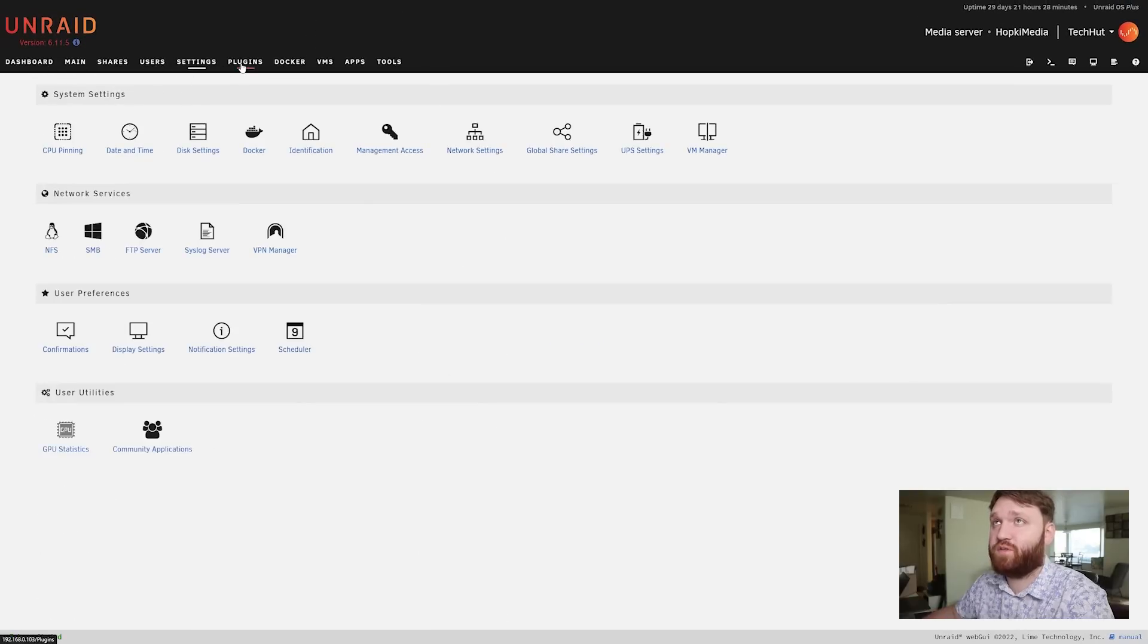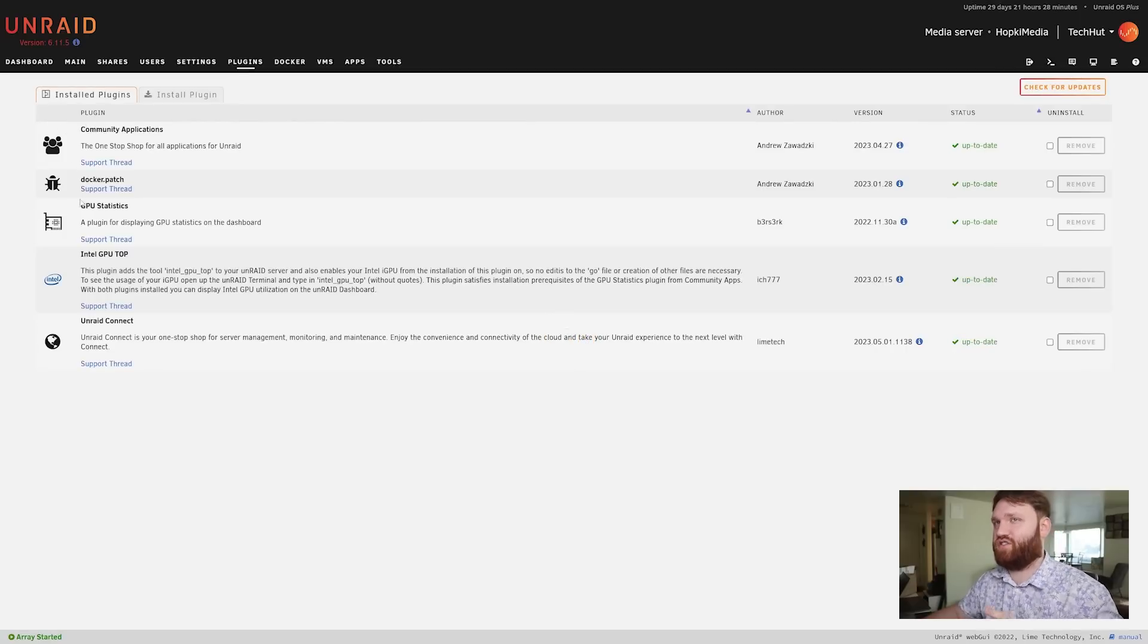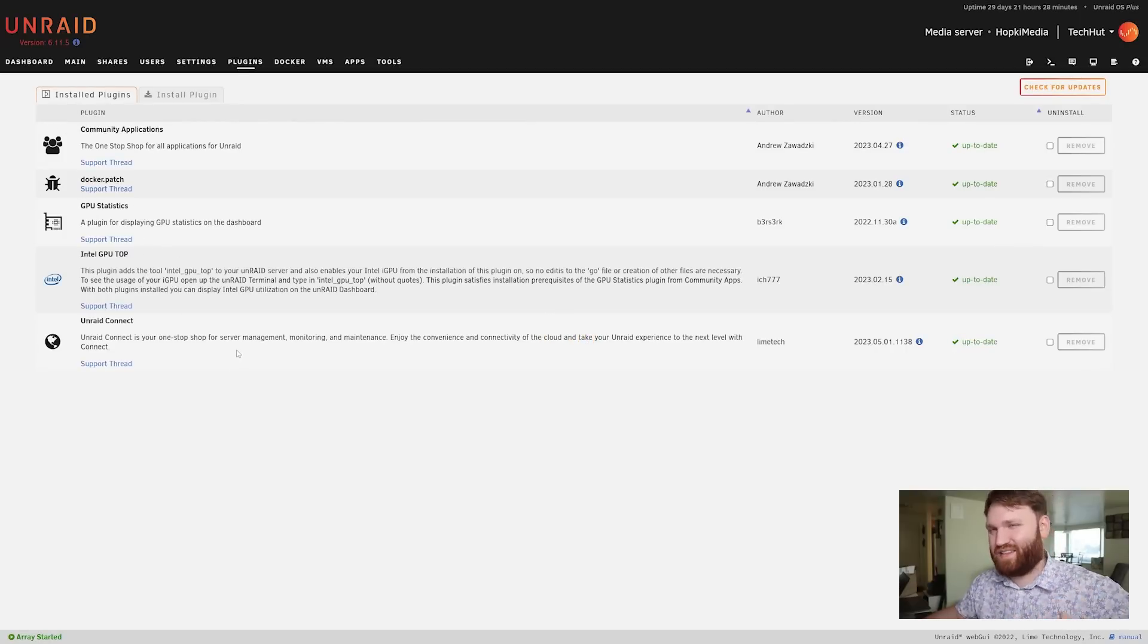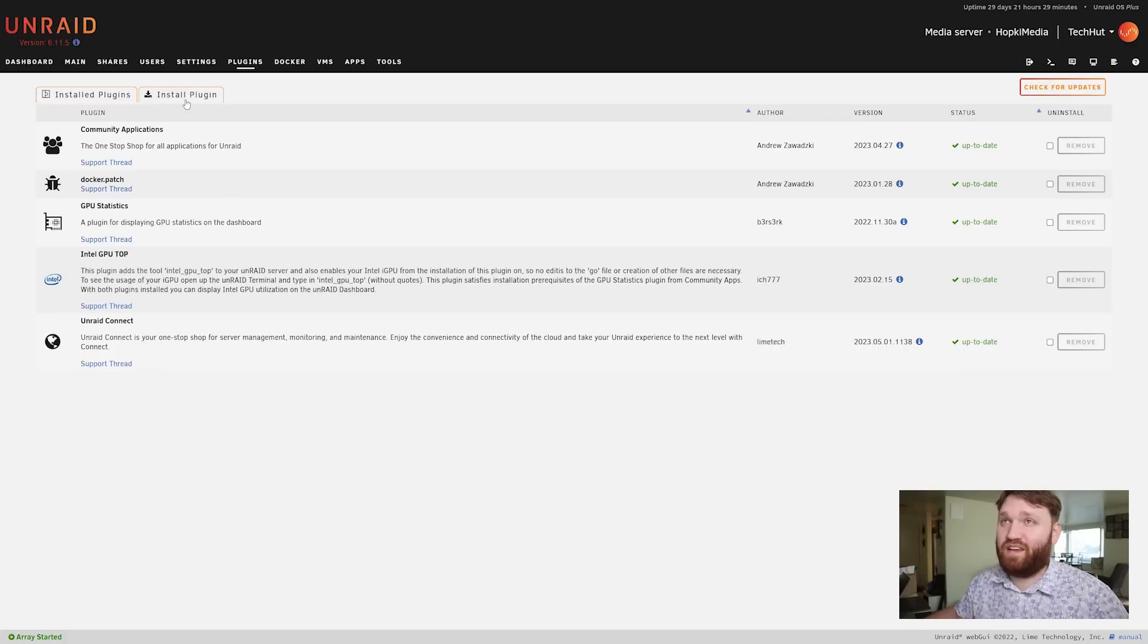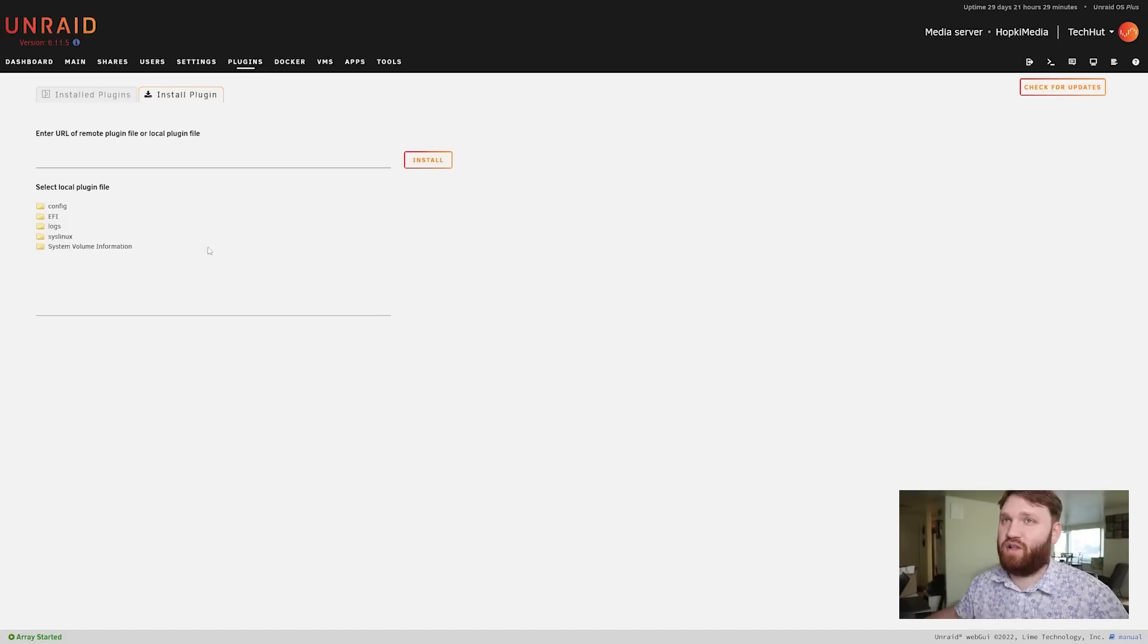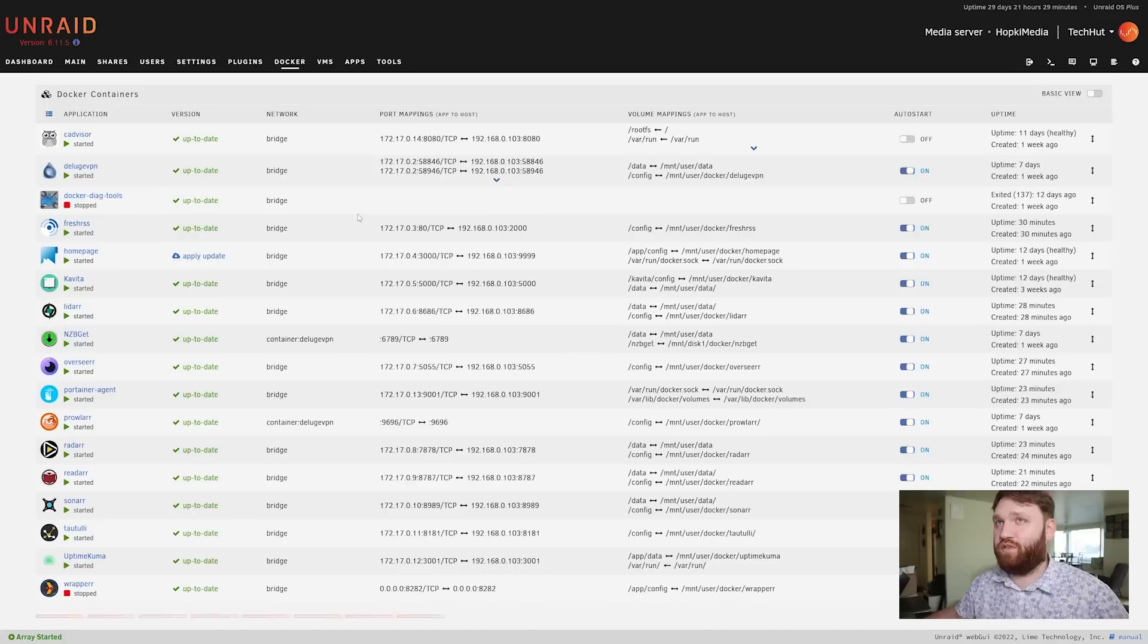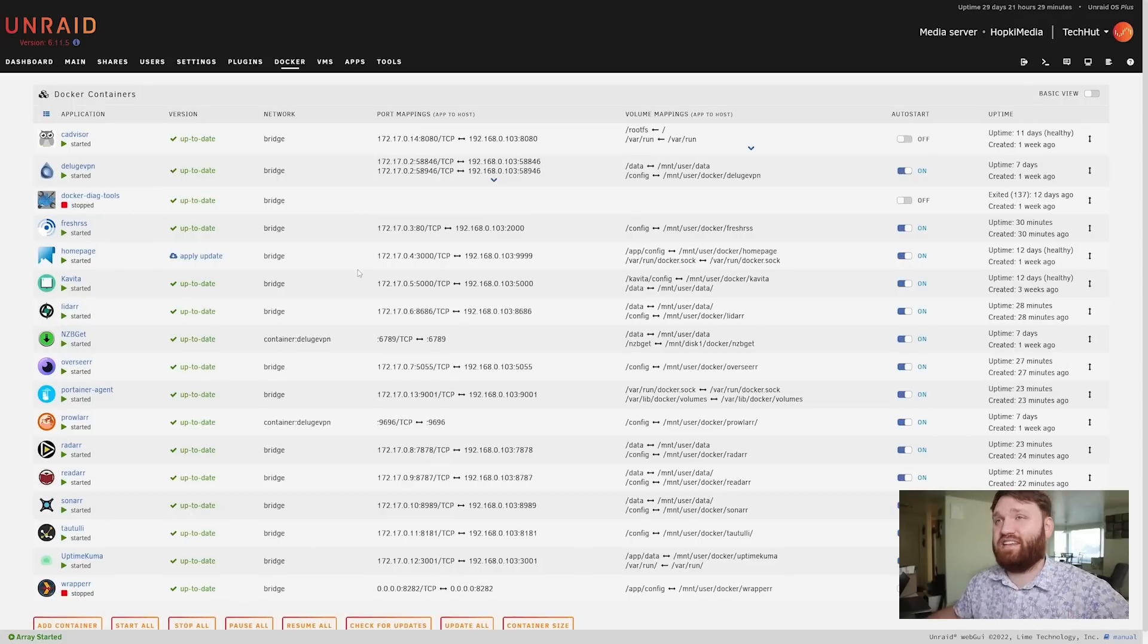First we have plugins. Now plugins are just simple additions such as the GPU statistics, Intel top - it's actual base system applications in a way. There's a lot of different plugins that do a lot of different things and you can install plugins from file here if you would like to.